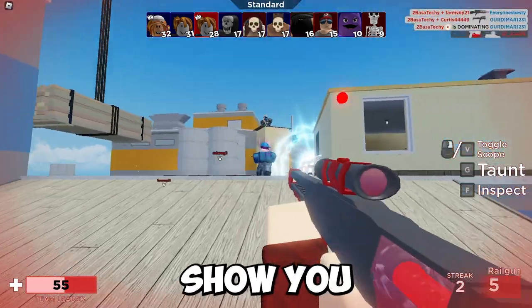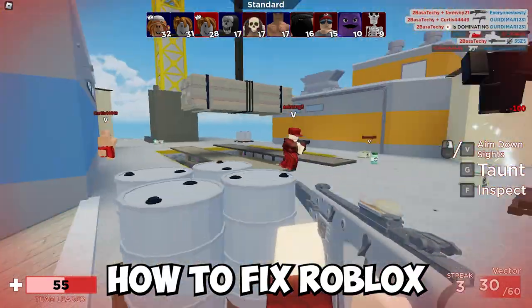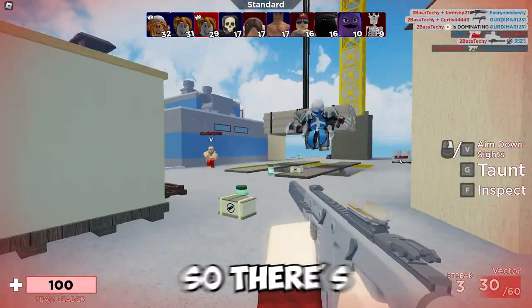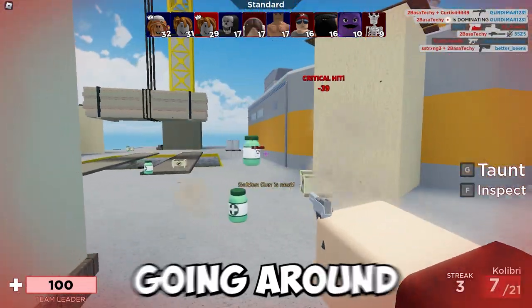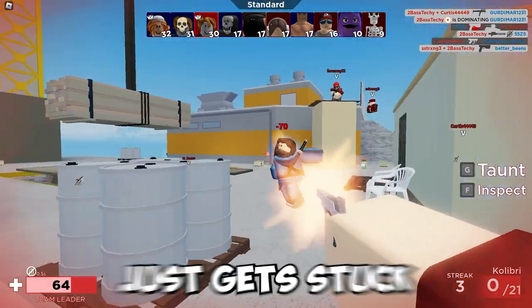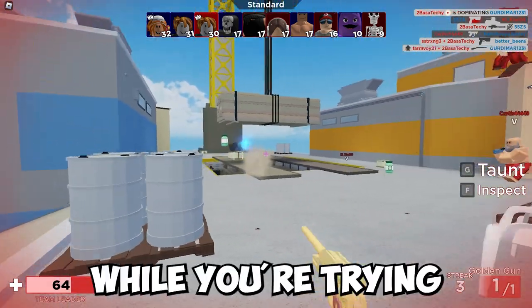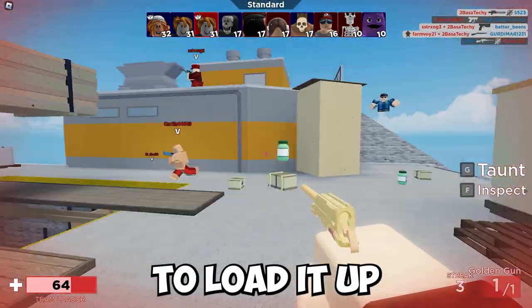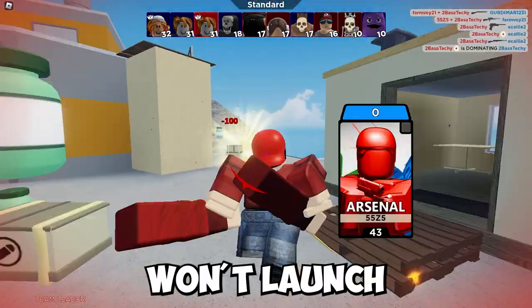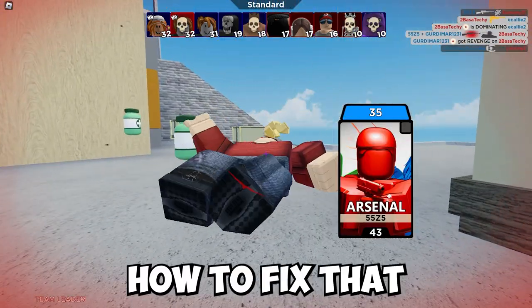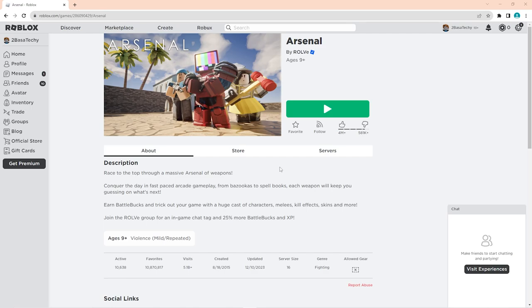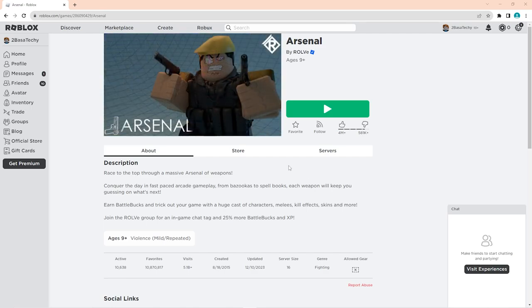Hey guys, in this video I'm going to show you how to fix Roblox not launching. There's been a glitch going around where Roblox just gets stuck while you're trying to load it up and won't launch, so I'll show you how to fix that.